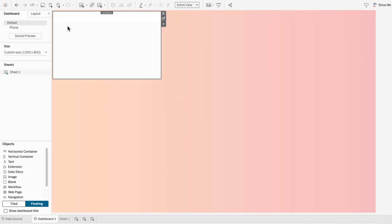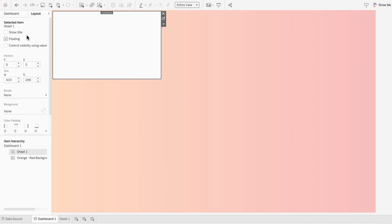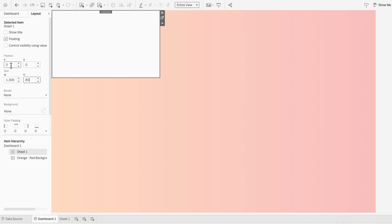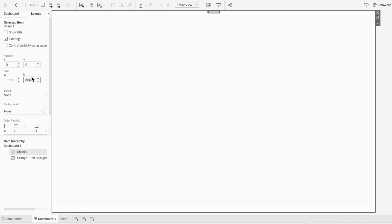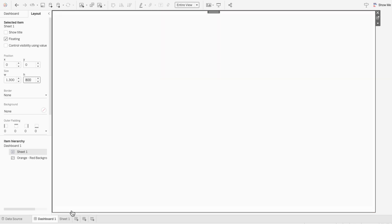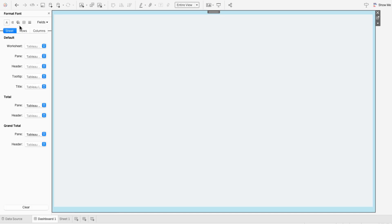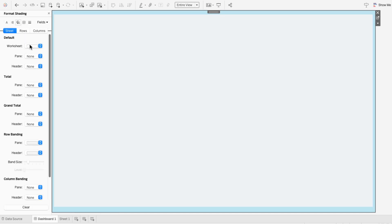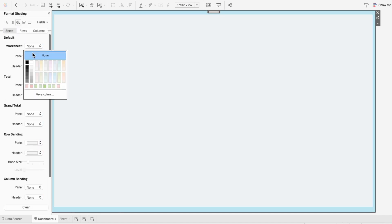I'll hide the title of the worksheet, and under the layout tab, I'm going to change the position to 0,0, and the size to match the size of our dashboard. But you can see it's covering up our gradient background, so I'm going to right click format, and I'll set the worksheet shading to none.